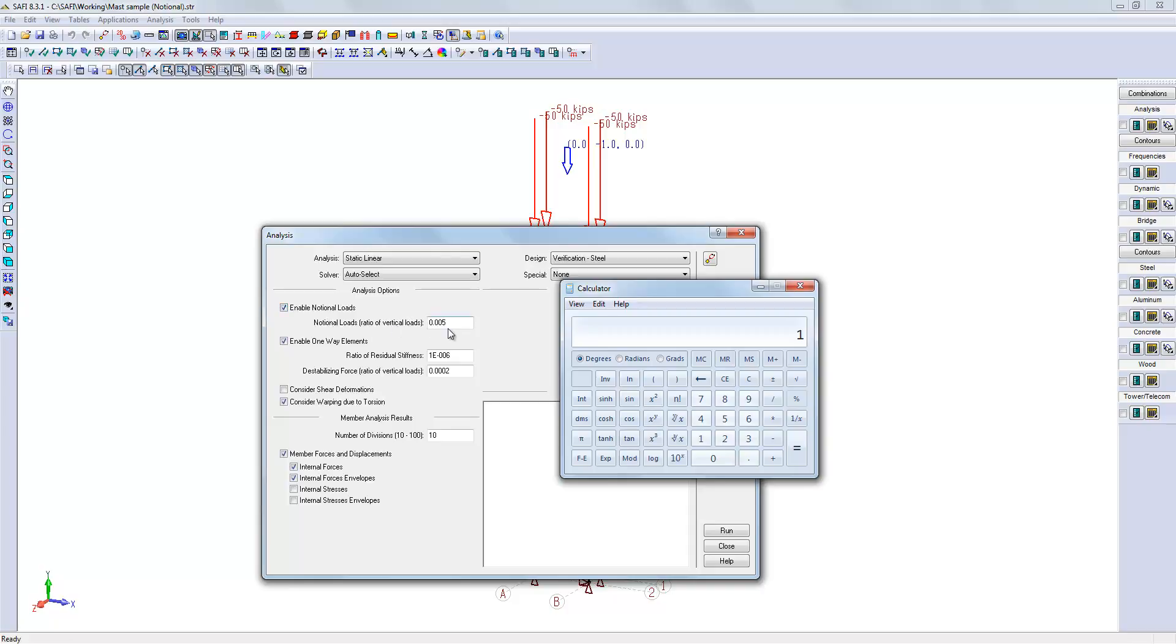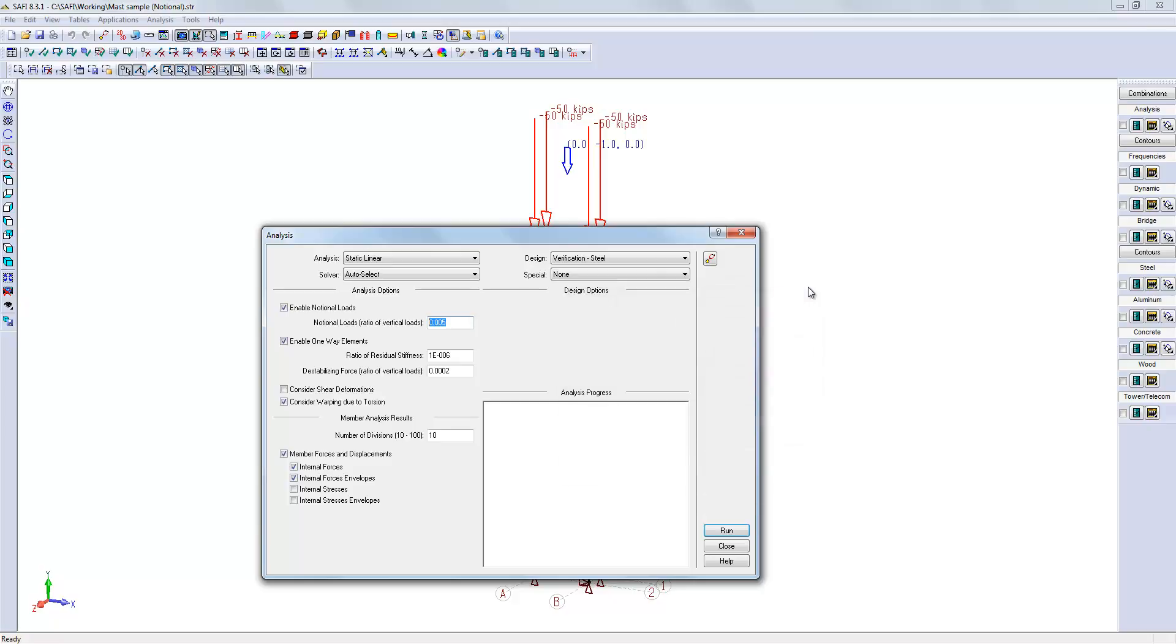It will be applied to every load combination and will be added in the most unfavorable direction. If the wind load is along x, it will be added along the x direction. If the wind load is along z, it will be added along the z direction. If there is no horizontal load, the notional load will be added along the x direction by default.